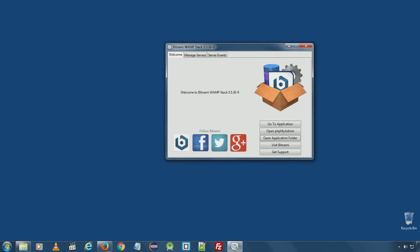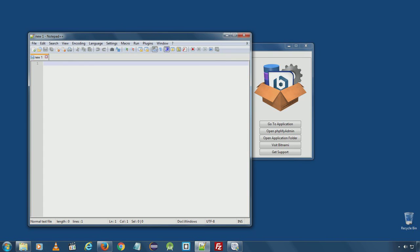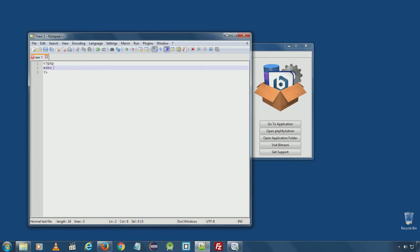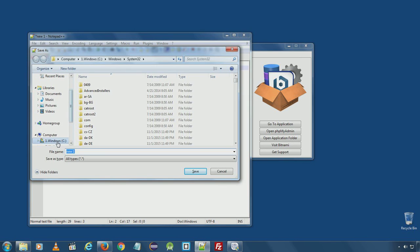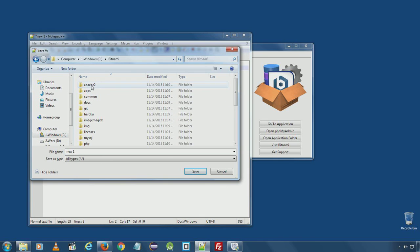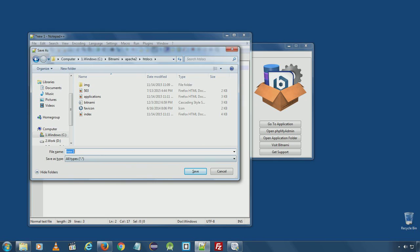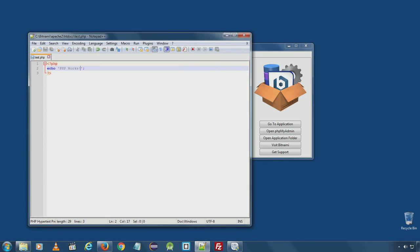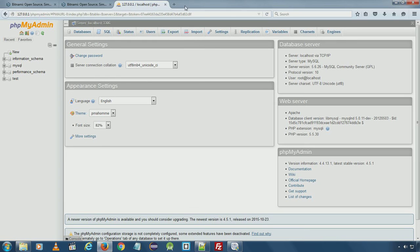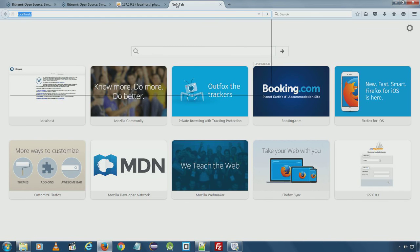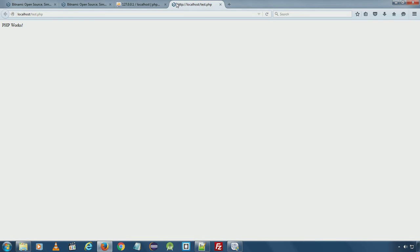For testing purpose I will go ahead and create a test.php file and save it in C bitnami apache2 htdocs folder. Now you can run this PHP file from localhost test.php. If your PHP file runs successfully then you are ready to design PHP websites from scratch or install WordPress.